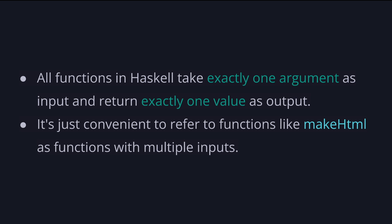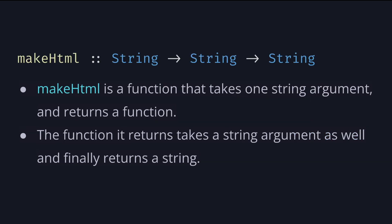It's just convenient to refer to functions like makeHtml as functions with multiple inputs. In our case makeHtml is a function that takes one string argument and returns a function. The function it returns takes a string argument as well and finally returns a string.